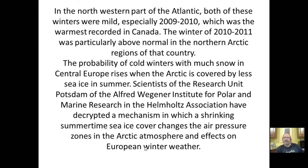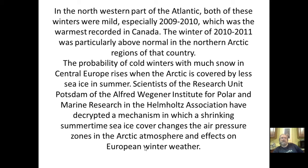The probability of cold winters with heavy snow in central Europe rises when the Arctic is covered by less sea ice in summer, because you can pull off more moisture from the water. Scientists at the Potsdam unit of the Alfred Wegener Institute for Polar and Marine Research have decrypted a mechanism by which a shrinking summertime sea ice cover changes air pressure zones in the Arctic atmosphere and affects European winter weather. Shrinking summertime sea ice cover is due to global warming. Scientists calculate indices including the effects of global warming and then subtract them out to see what is happening with and without it.